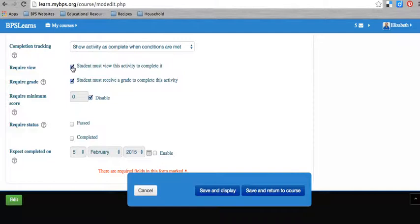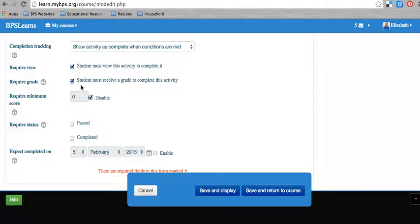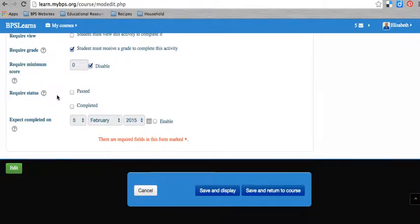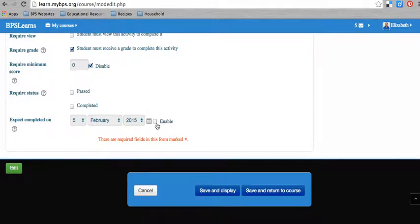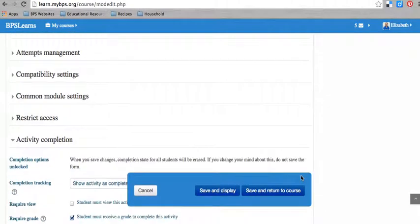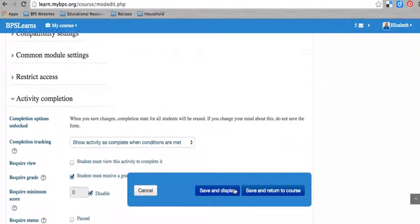And for some activities, you'll see that the require grade isn't even there. It doesn't even exist. So this would be true if you had a PDF, a reading, or something that required just that they open it up and view it like a video. You wouldn't even see require grade. But you could set it that they have to view the activity to complete it. You could require that they pass it, or just require that they complete it, or you could give it a date by which they need to have completed it.